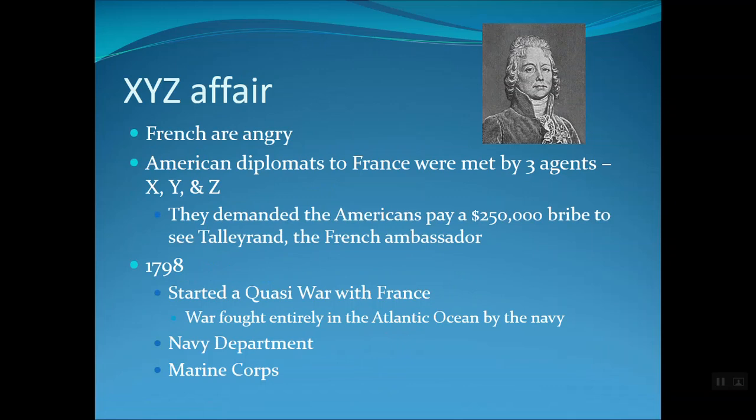This led to a quasi-war with France. In 1798, it was fought entirely in the Atlantic Ocean by the Navy, which led Adams to create the Naval Department as well as the Marine Corps in order to equip the nation to fight this quasi-war.